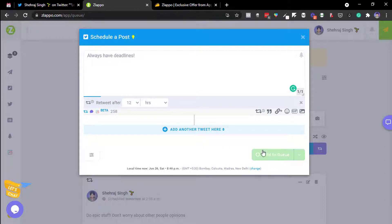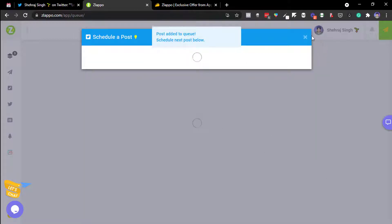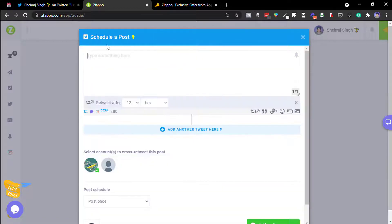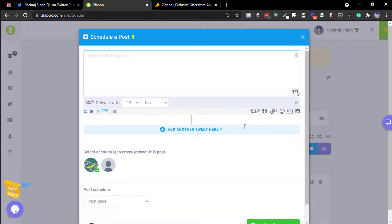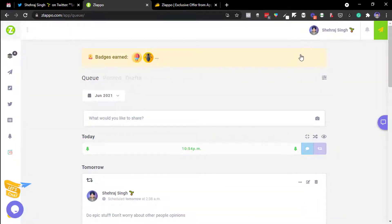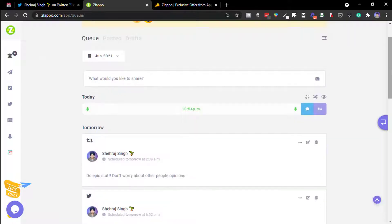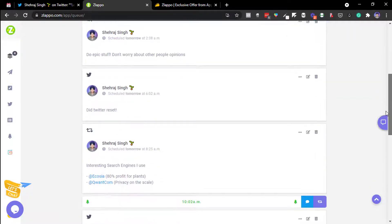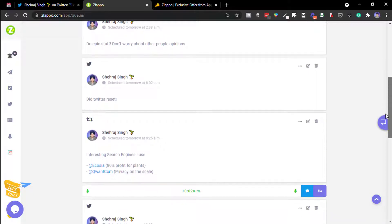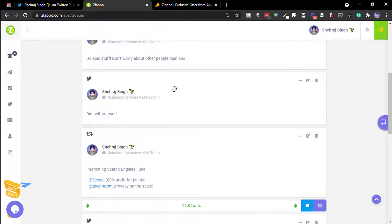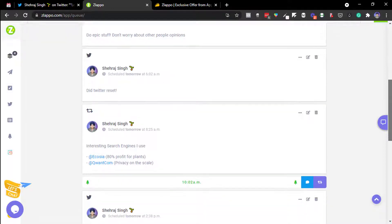Once you add a tweet to queue, you get the option to post now or schedule it. That's the simple process — it gets added to the queue. Slapo automatically assigns time slots based on when your tweets perform well and keeps testing those times to maximize engagement.